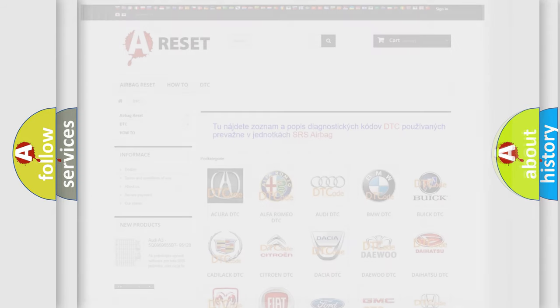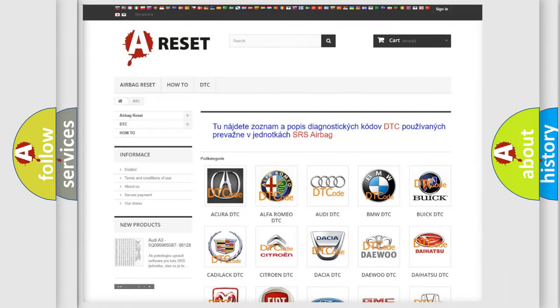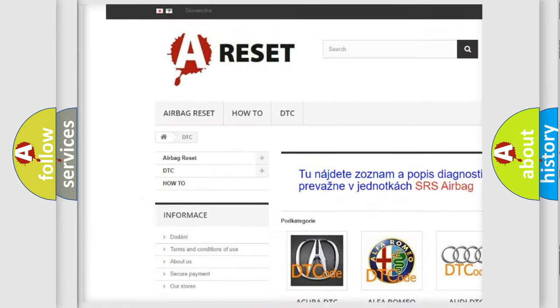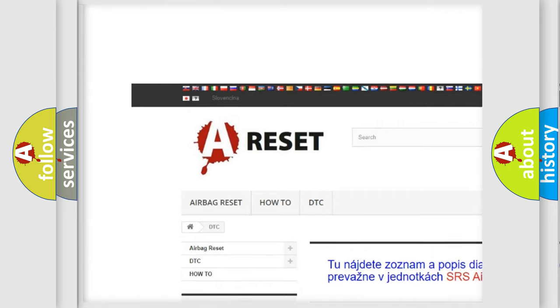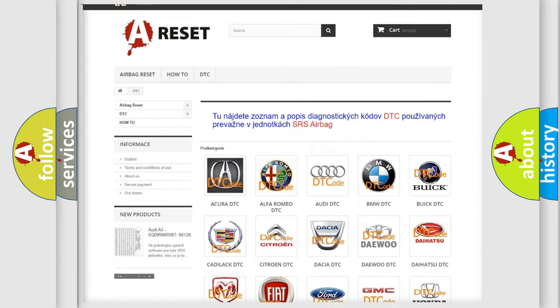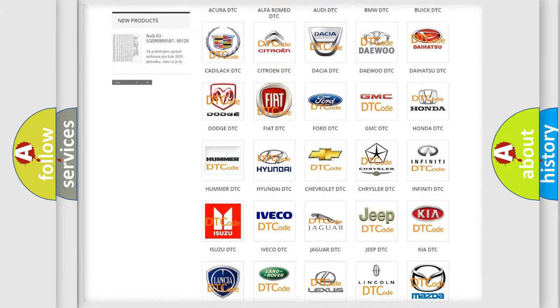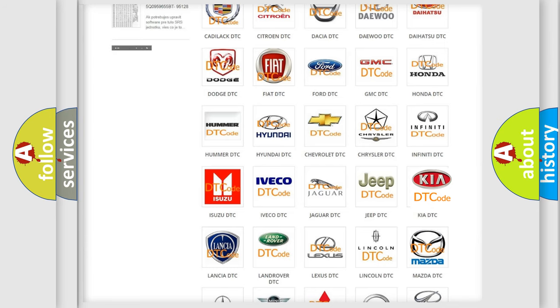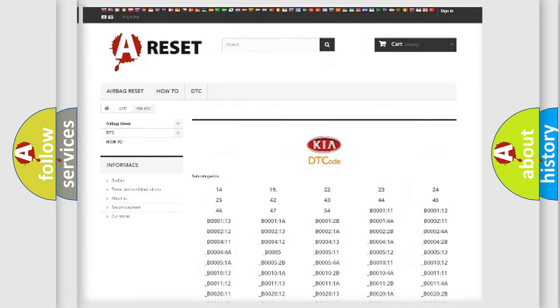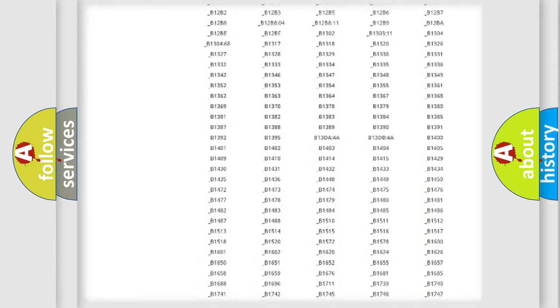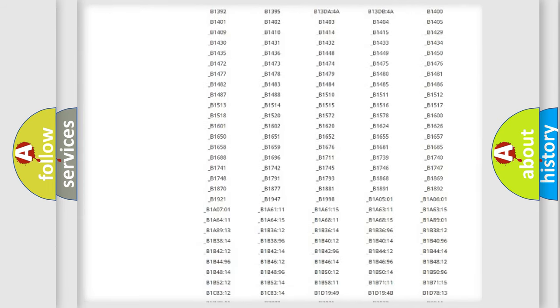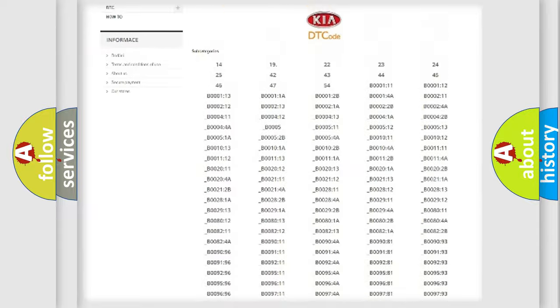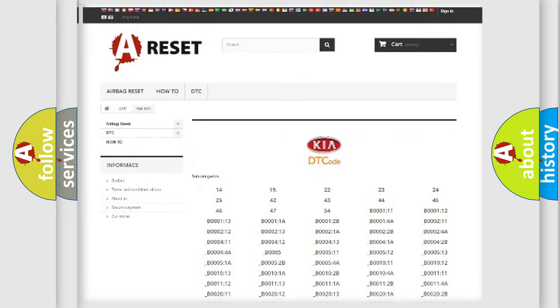Our website airbagreset.sk produces useful videos for you. You do not have to go through the OBD2 protocol anymore to know how to troubleshoot any car breakdown. You will find all the diagnostic codes that can be diagnosed in Kia vehicles.